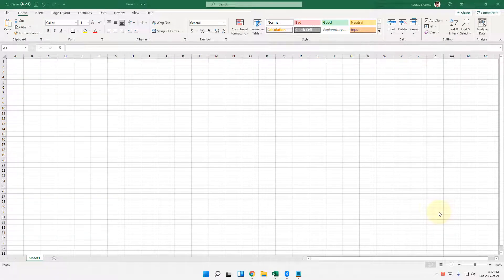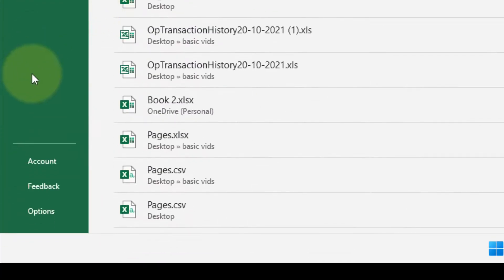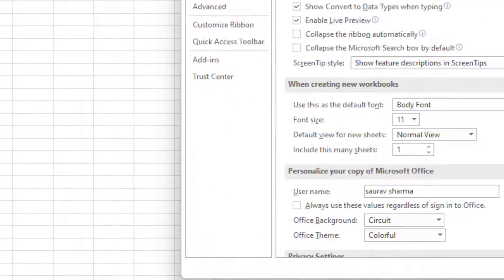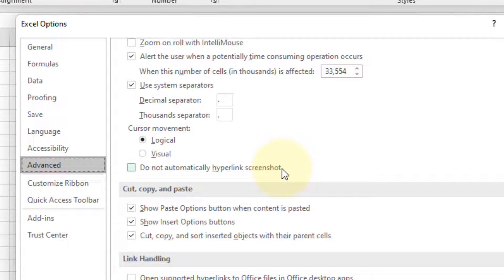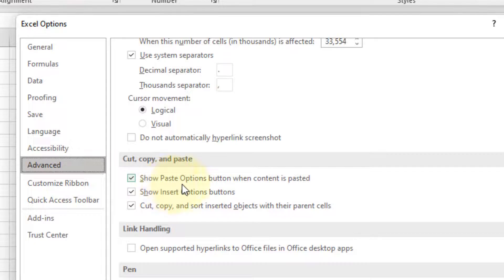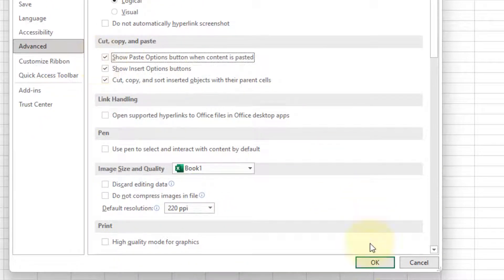If the paste special option is missing from Excel, click on File, then click on Options in the left menu. Now click on Advanced, then on the right side scroll down and locate 'Show paste options button when content is pasted.' Make sure this is checked and selected. Once you have selected it, click OK and then try again.